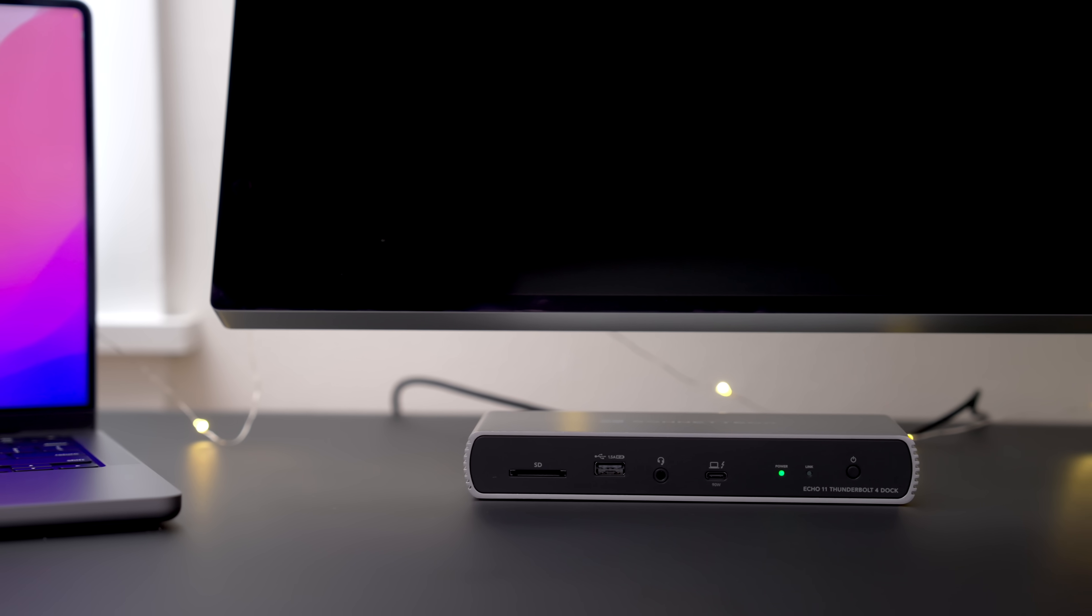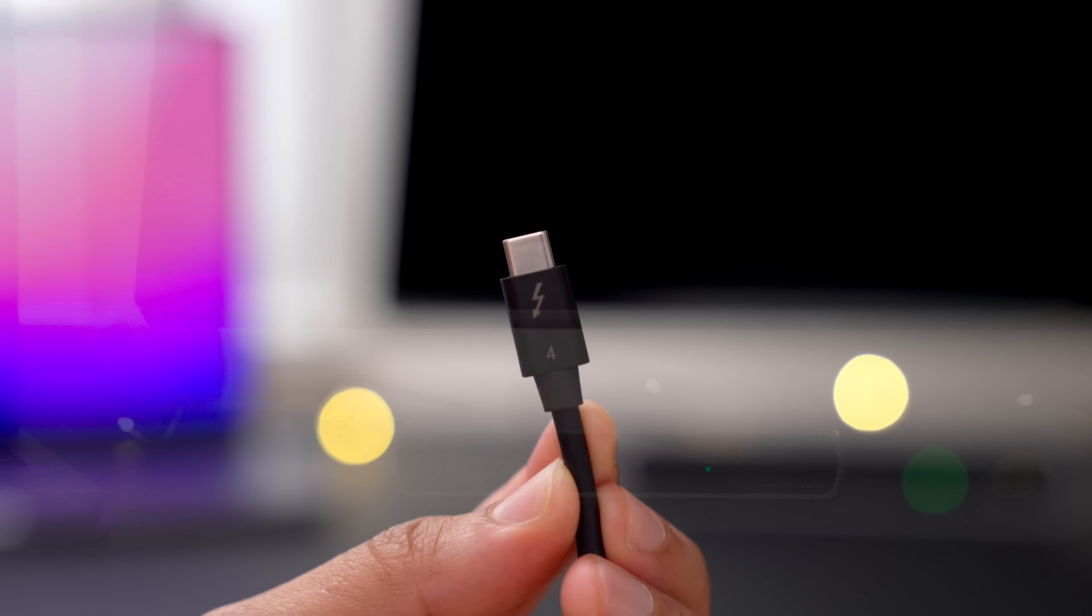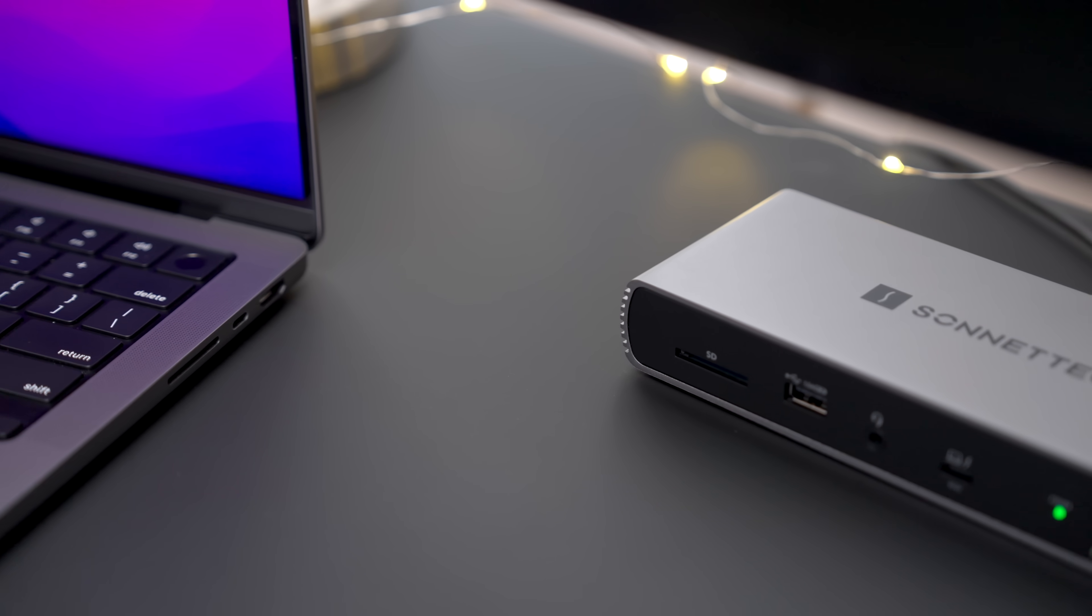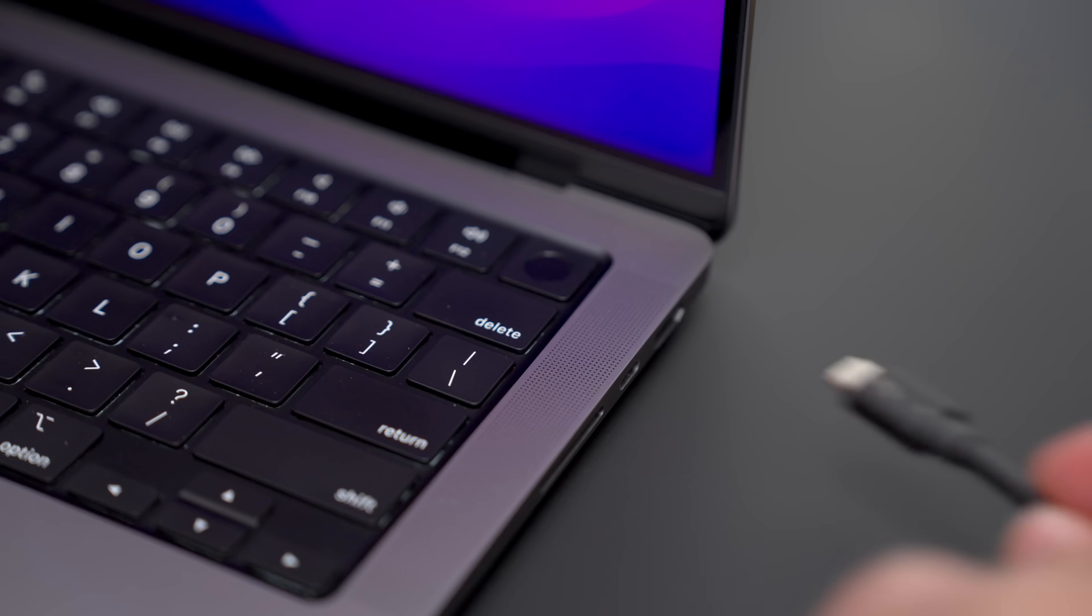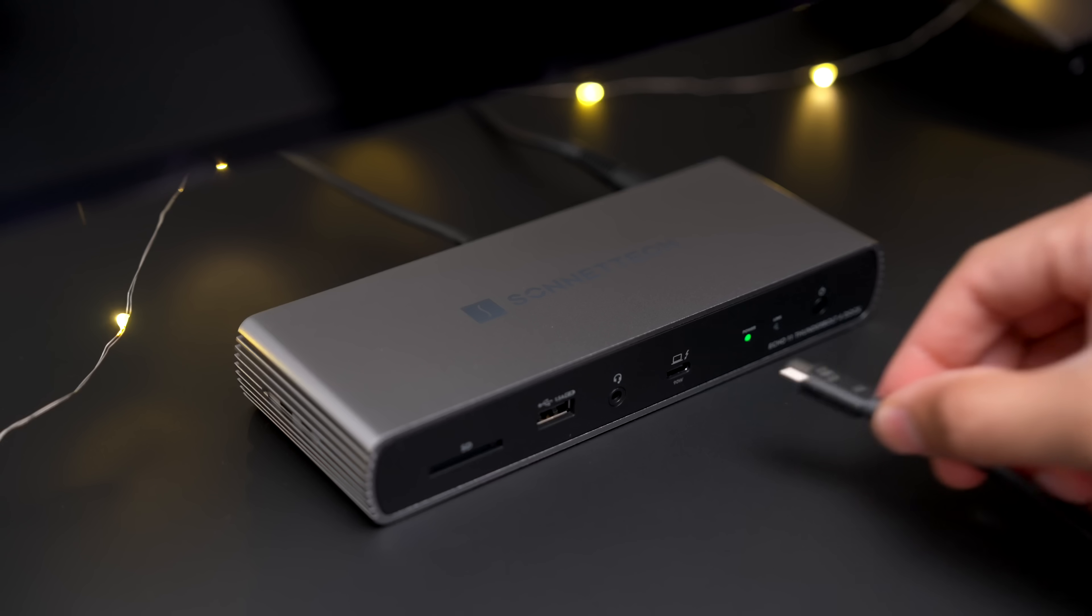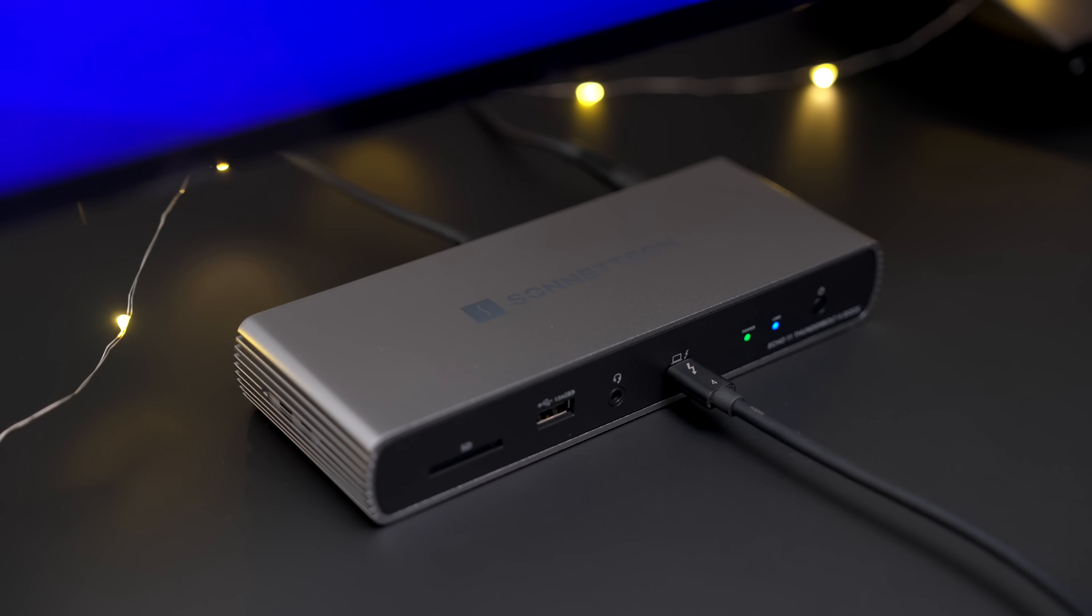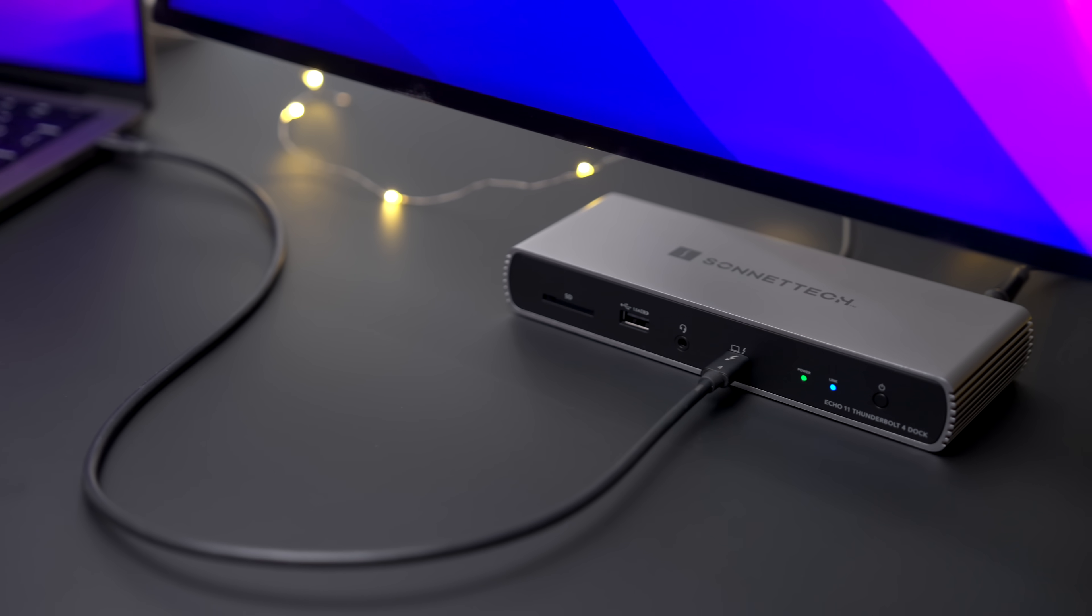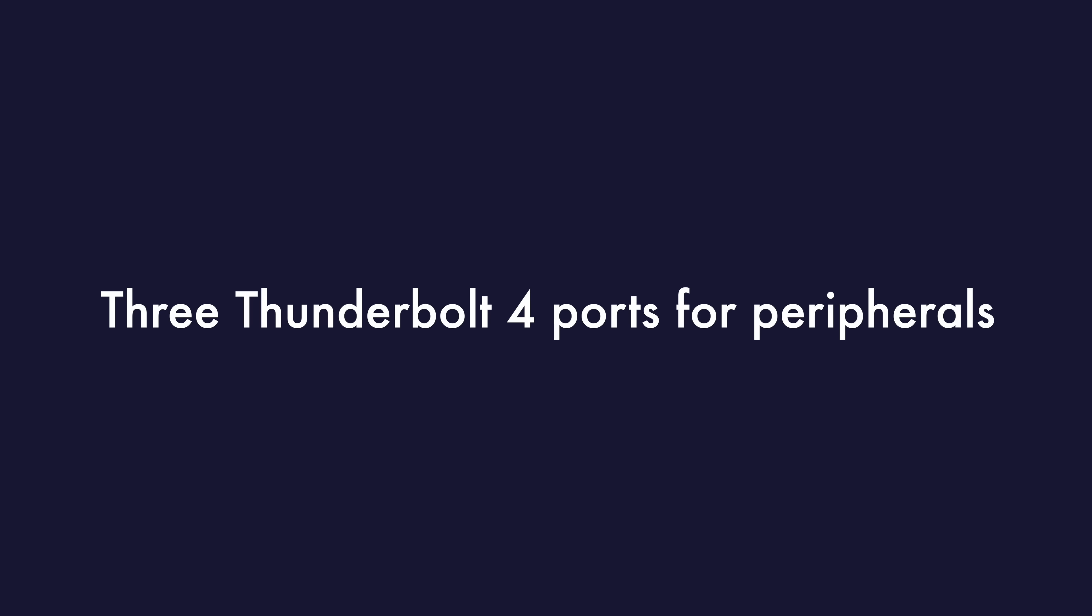So the great thing about Thunderbolt docks, and this dock is no exception, is that it allows you to connect to multiple peripherals, multiple different interfaces, via a single Thunderbolt connection, just like that. So from your Mac to the uplink port on the dock, and instantly you have access to all the I.O. that's connected to this dock.